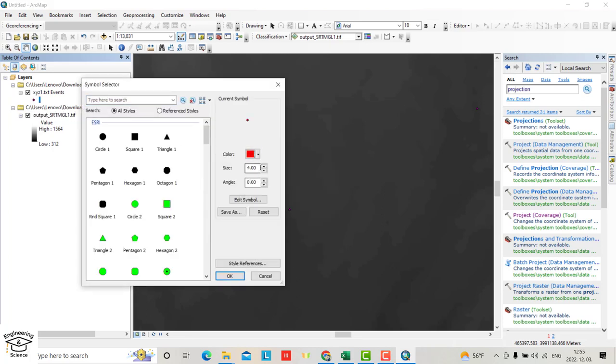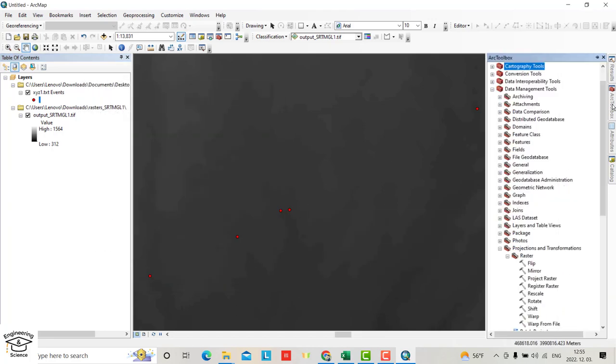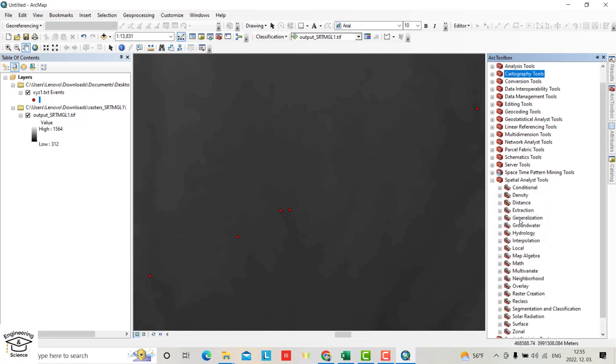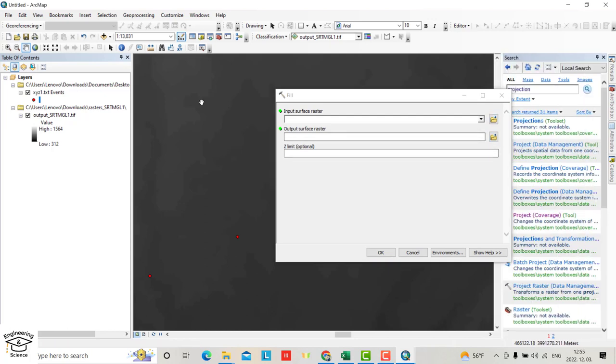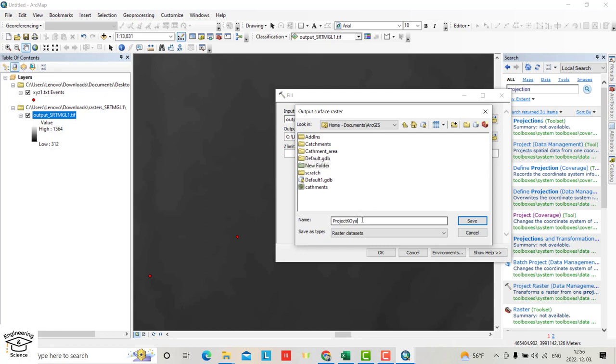Now from ArcToolbox, go to Spatial Analyst Tools, Hydrology, Fill. Input the DEM and determine a location. You have to create a folder, name it Project, and save the Fill output.